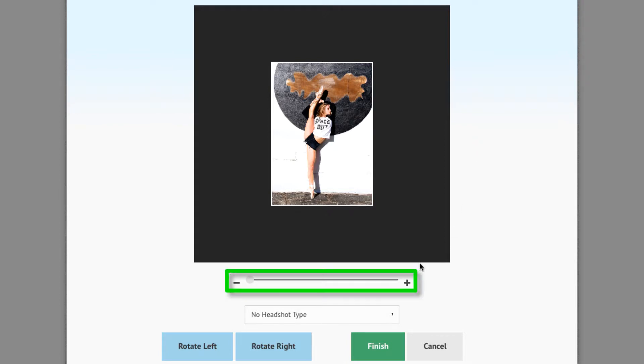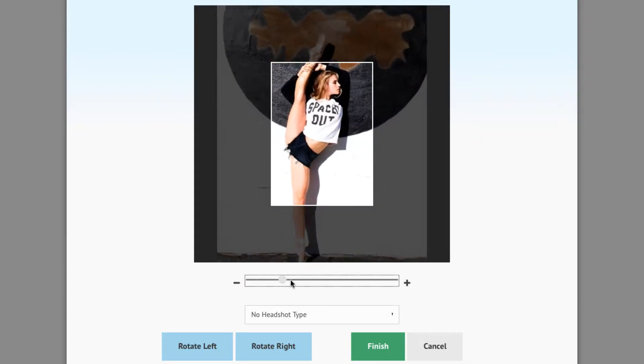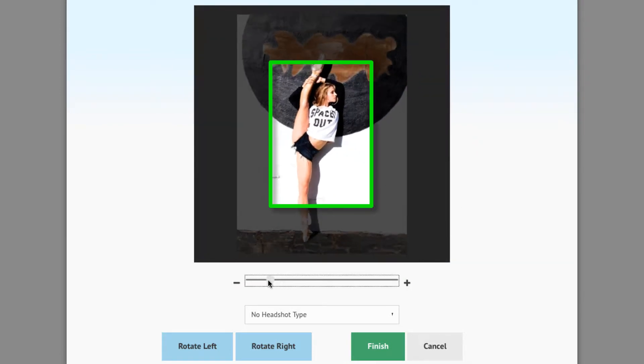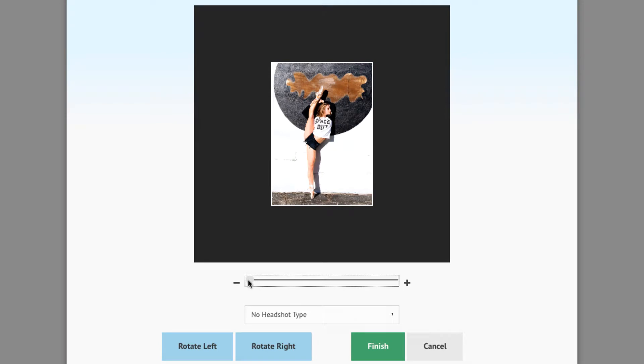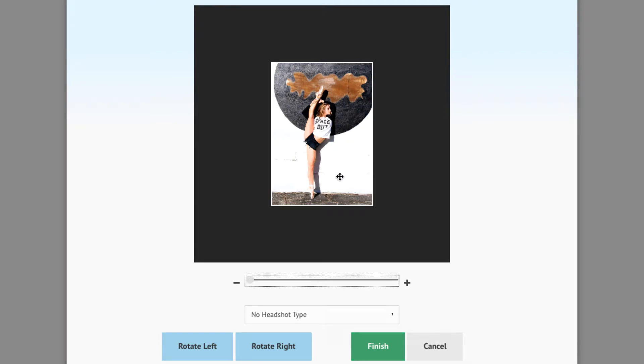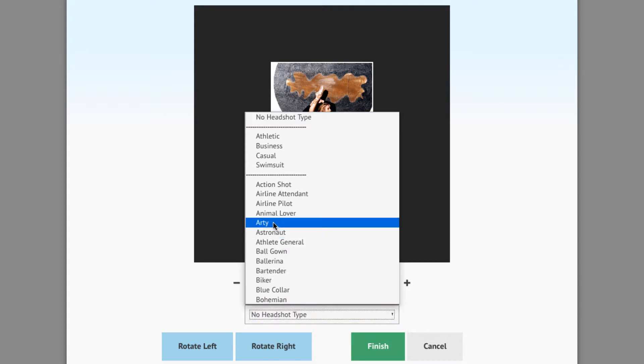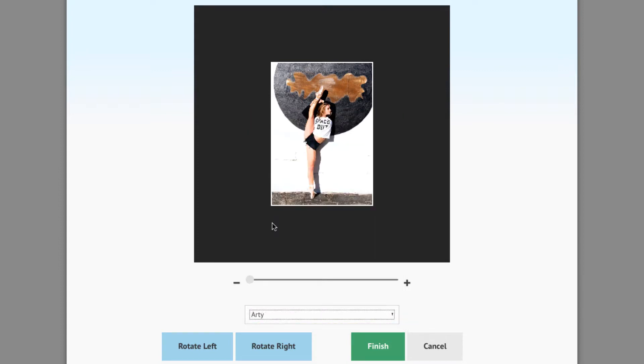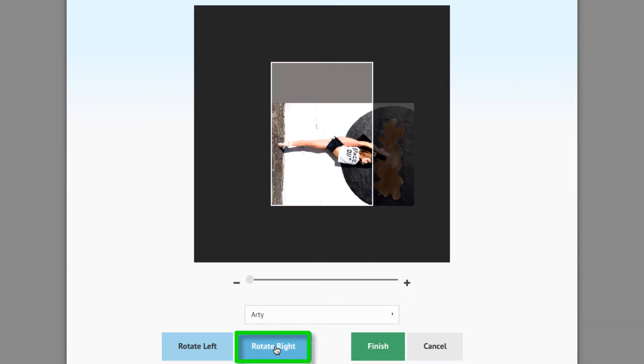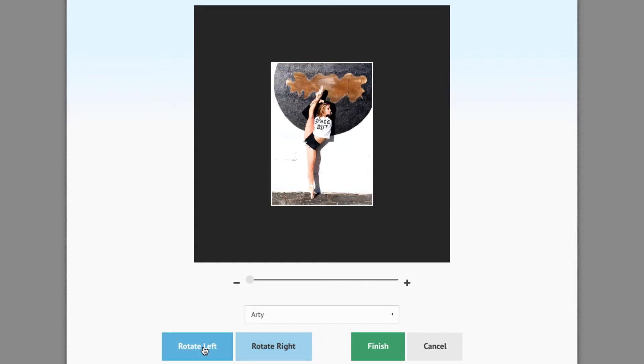You can use the Scale slider to zoom your headshot file in or out to fit within the white borders. Anything outside of the white borders will be automatically cropped from the picture. You can also assign a headshot type to your headshot at the time of upload if you wish. You can use the Rotate Right and Left buttons to rotate your photo if needed.